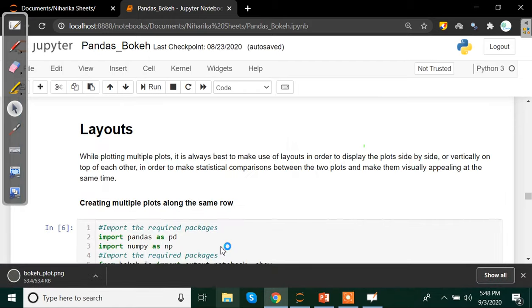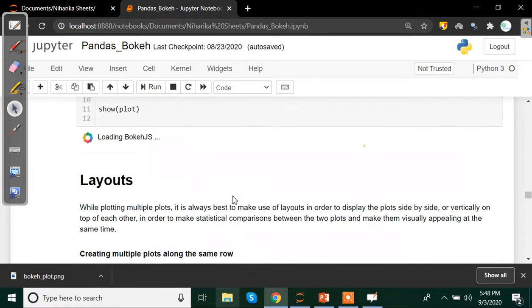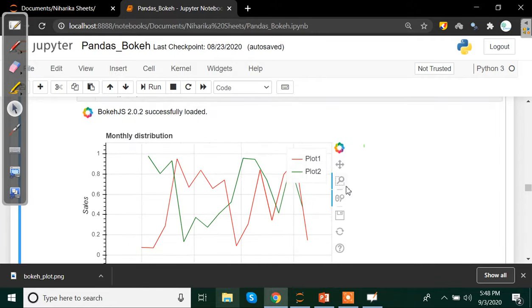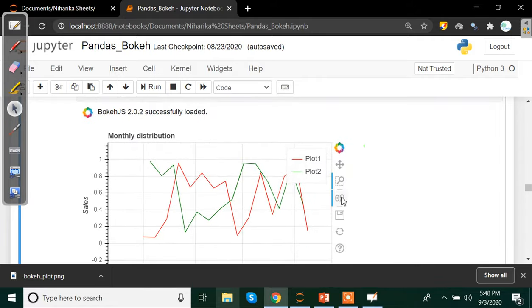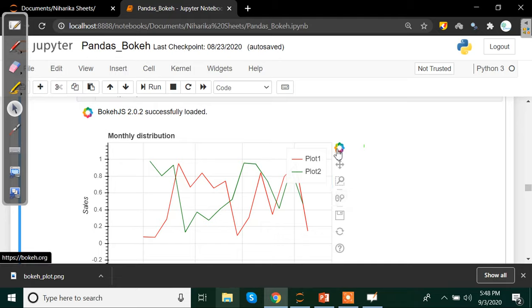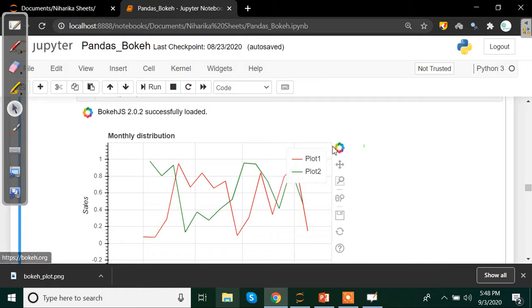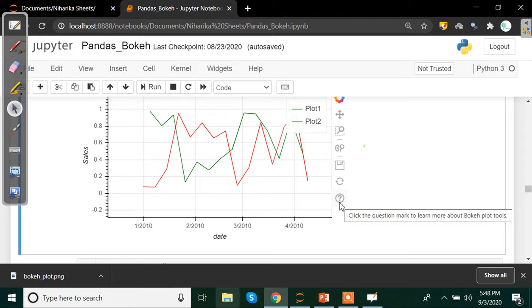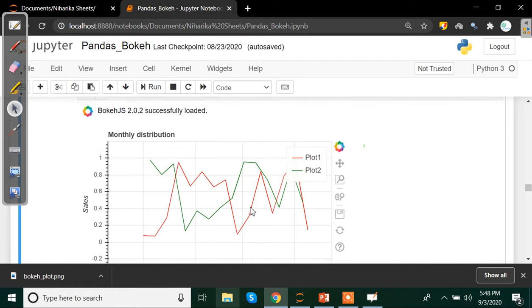And your graph will be saved like so, bokeh_plot.PNG in the form of PNG. And in case you want to go to that particular website, you can click there and check out there. This is nothing but the question mark to learn more about the tools which are available in Bokeh library.